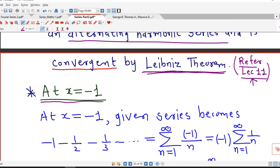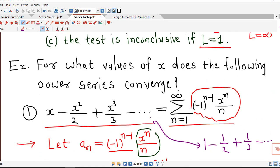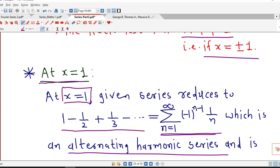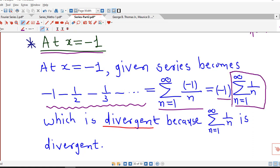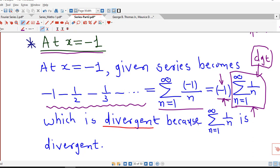Now if we put x equal to minus 1 in the given series: the first term is minus 1, the second term involves (minus 1) squared so it is minus 1/2, x cubed gives (minus 1) cubed so the third term is minus 1/3. So all terms are negative for x equal to minus 1. The series becomes minus 1 minus 1/2 minus 1/3 and so on, which equals minus times sigma 1/n. This is minus 1 times the harmonic series, which is a p-series with p equal to 1 and is divergent. A constant multiple of a divergent series remains divergent, so the power series is divergent at x equal to minus 1.